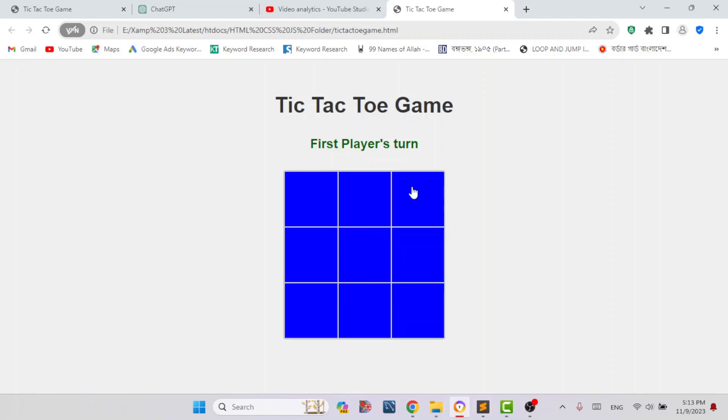Hello everyone, today I will show you how to make a simple tic-tac-toe game using HTML, CSS and JavaScript.